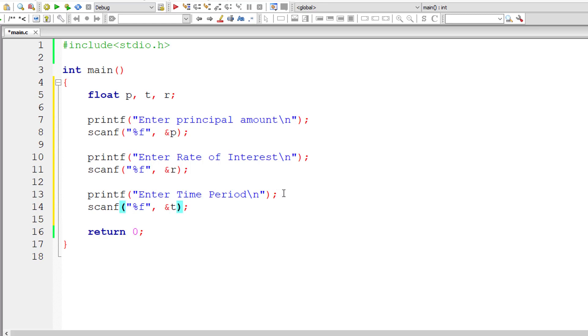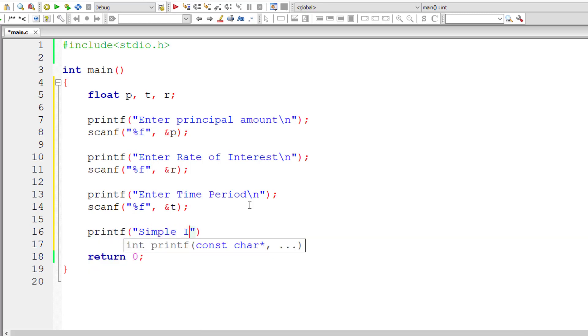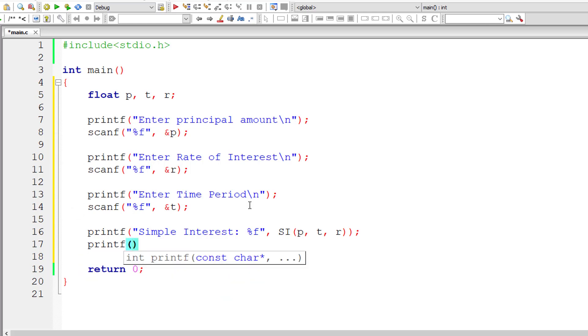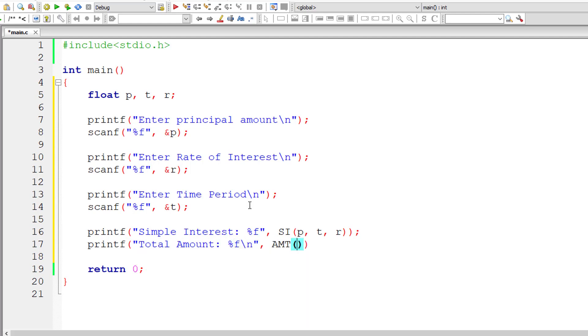Now let me directly output the result on the console window. I'll write simple interest colon percentage F because the result may also be a floating point digit value. The macro name is SI which we need to define, and we need to pass the user entered value for principal amount, rate of interest, and time period. Let us also display the total amount percentage F. I'll call it AMT, the macro name, and pass the values of P, T, and R.